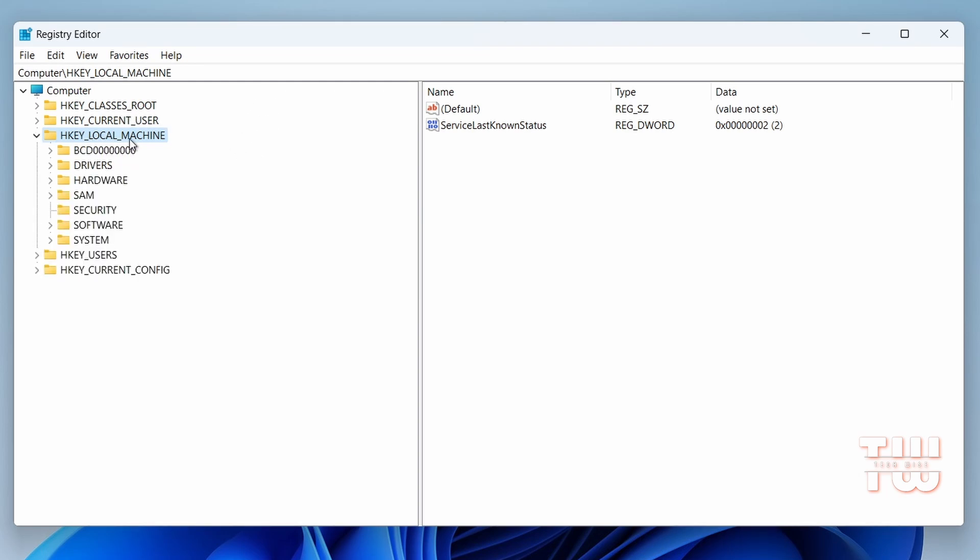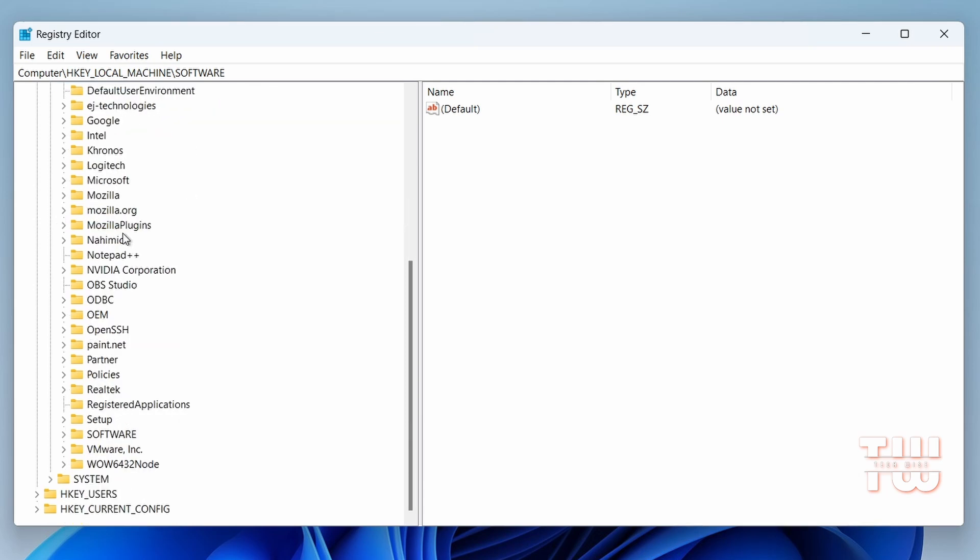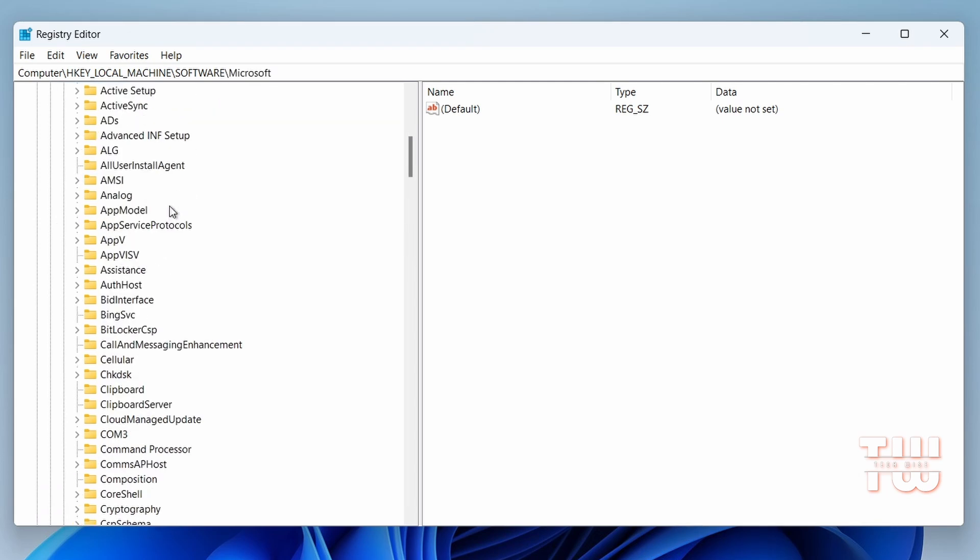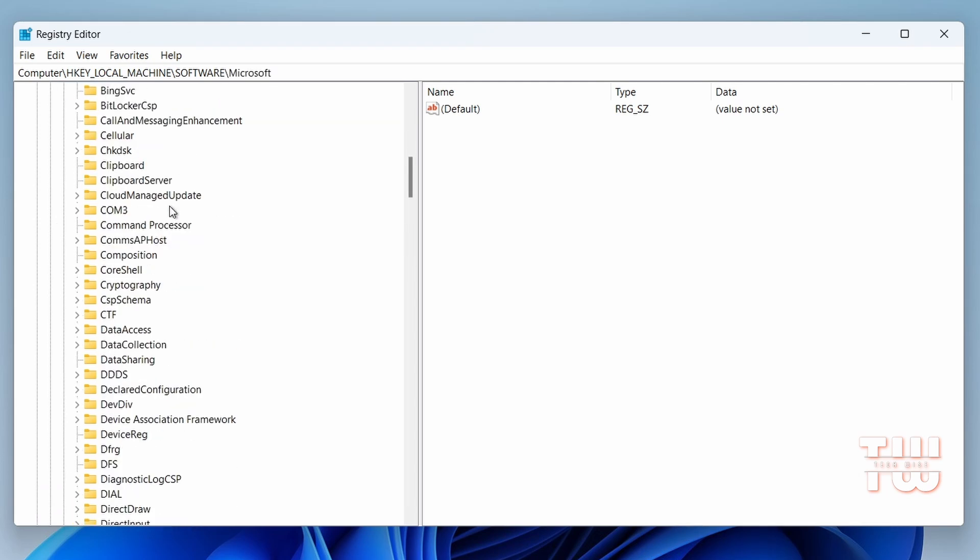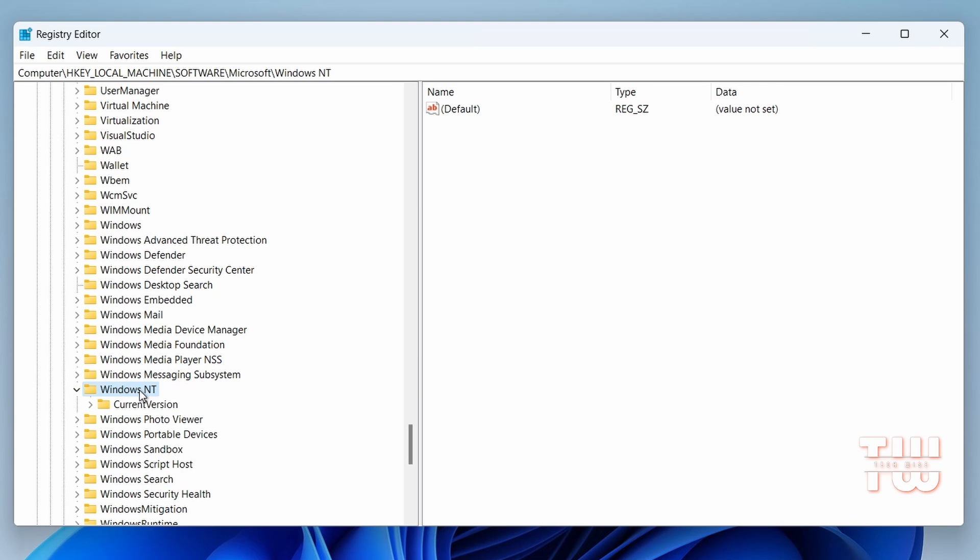Next, locate SOFTWARE and double-click on it, followed by finding Microsoft and double-clicking on it. Look for Windows NT and double-click on it. Within Windows NT you'll find Current Version—double-click on it.